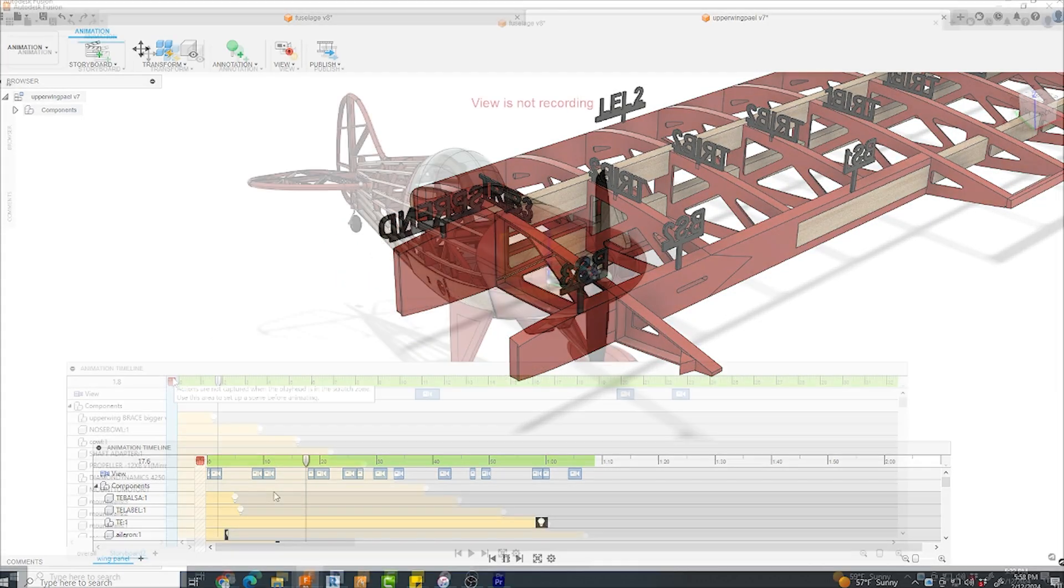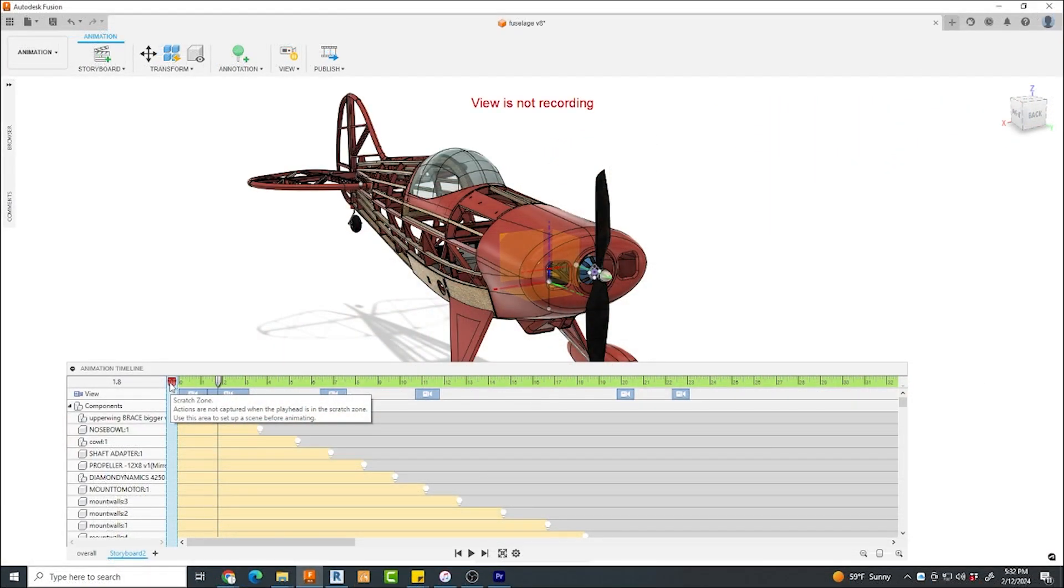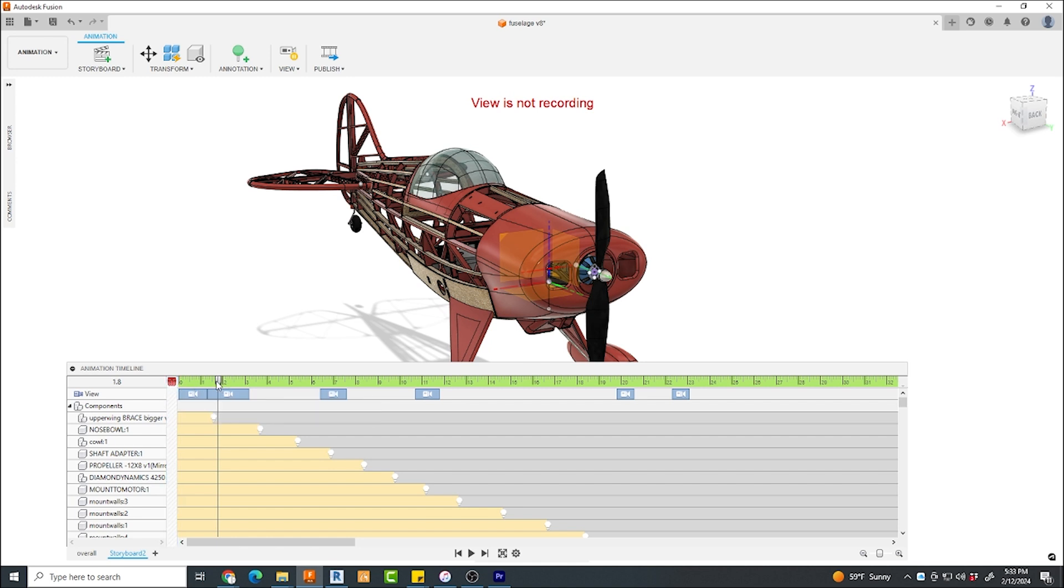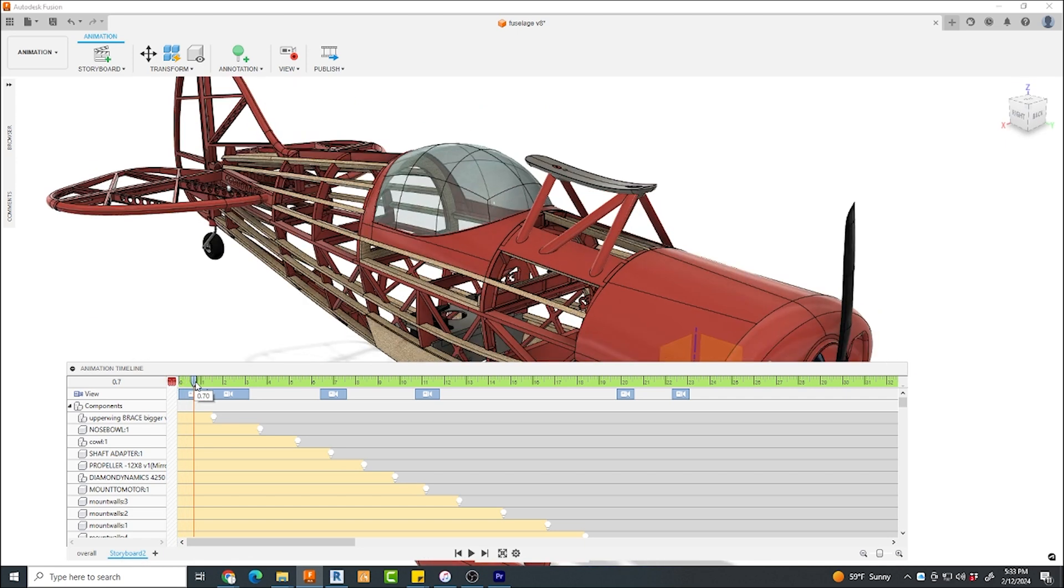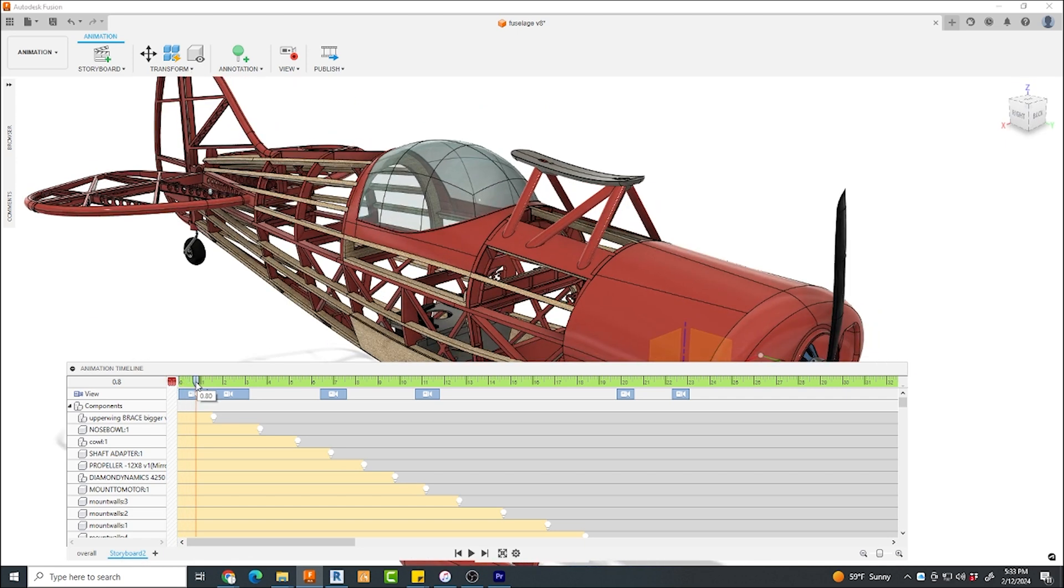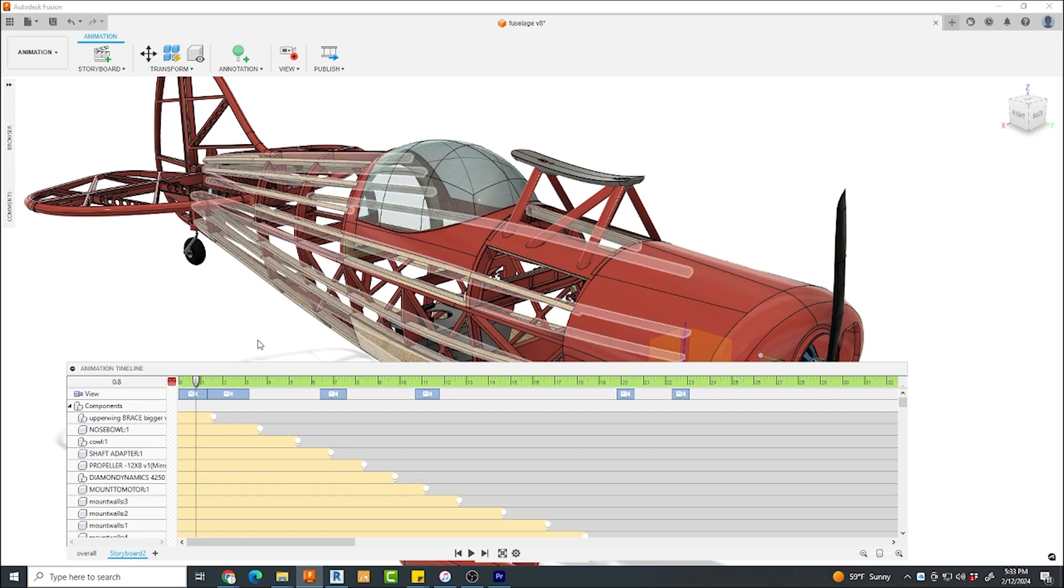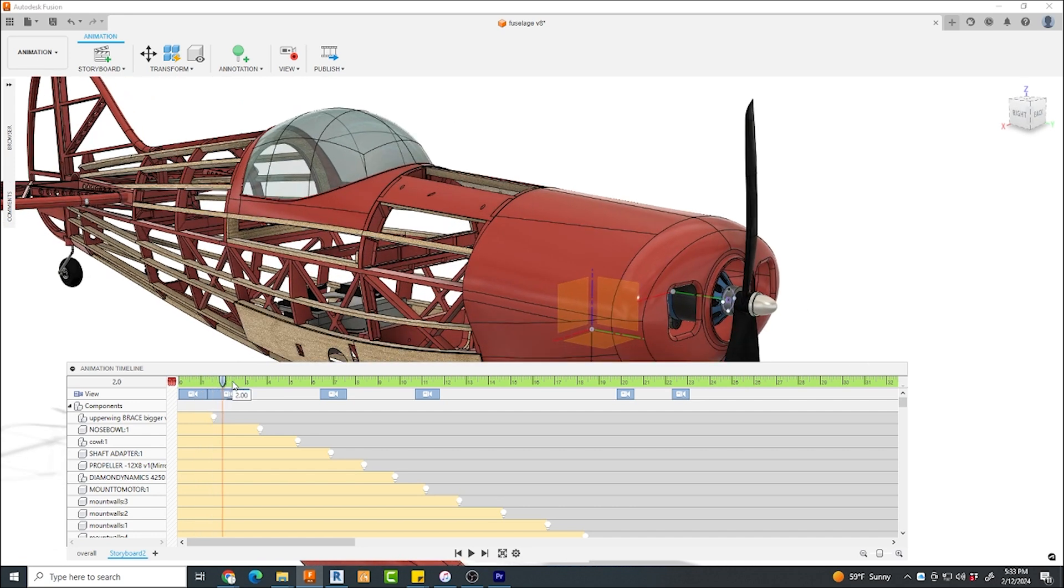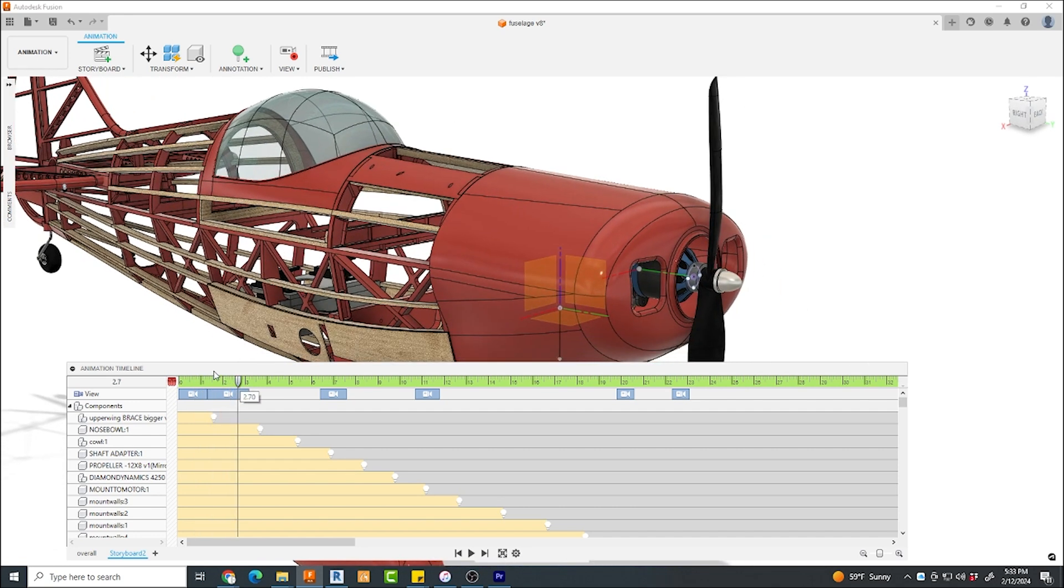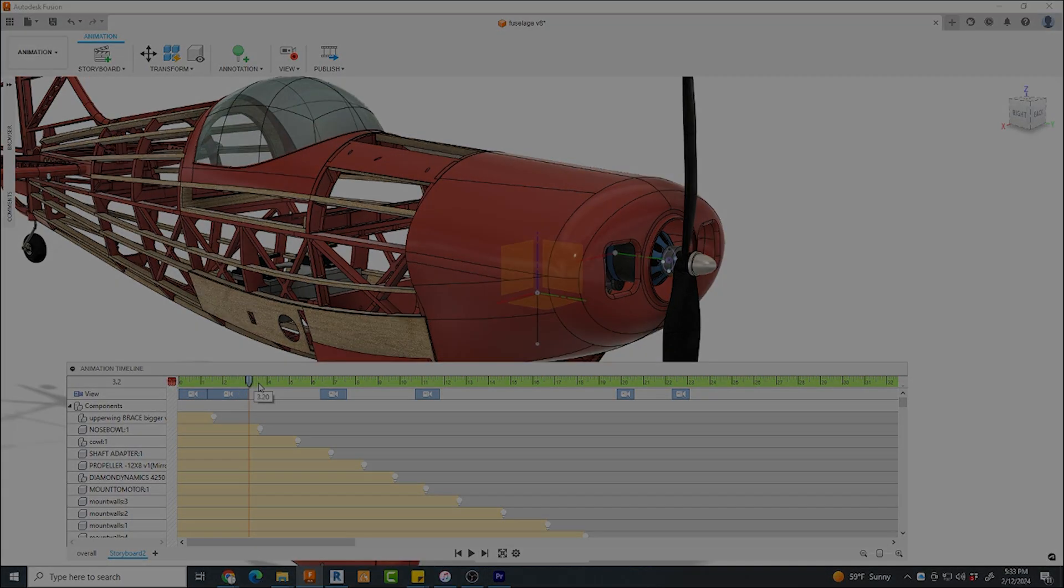On the first column of this timeline, there's an area called a scratch zone. What this does is this allows you to set up the model any way you like or your view for that matter any way you like without recording any of these changes. Once you slide your indicator off the scratch zone onto any point in the timeline, when you make a change in either view or editing of a component, it will be recorded at that point on the timeline.